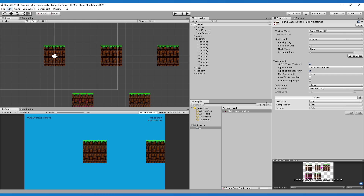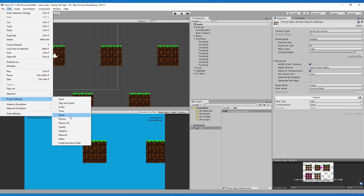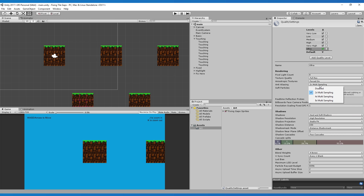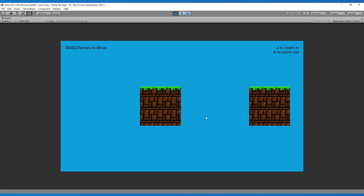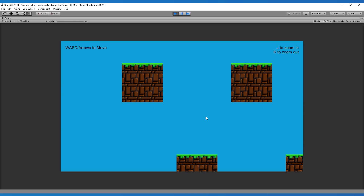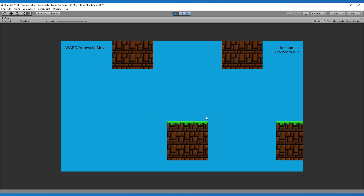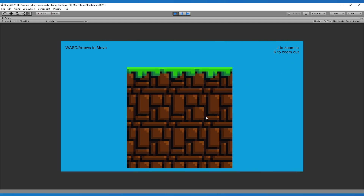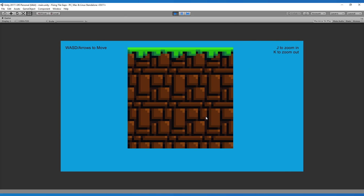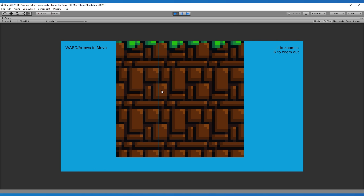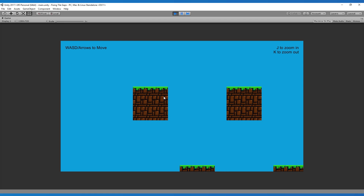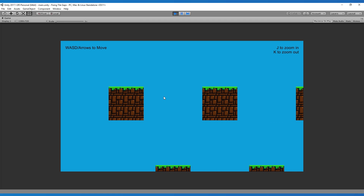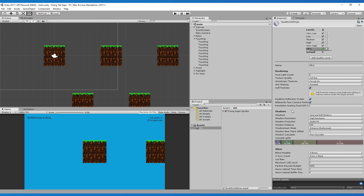There's one way which is a simple fix but doesn't always work: go to Edit > Project Settings > Quality and turn off anti-aliasing. If I press play and move around, now it looks like we've gotten rid of those lines — they look absolutely fine and we're not getting the pink lines either. But if I start zooming in and moving around, we do still get the line appearing occasionally. So it doesn't happen all the time, but it can happen.